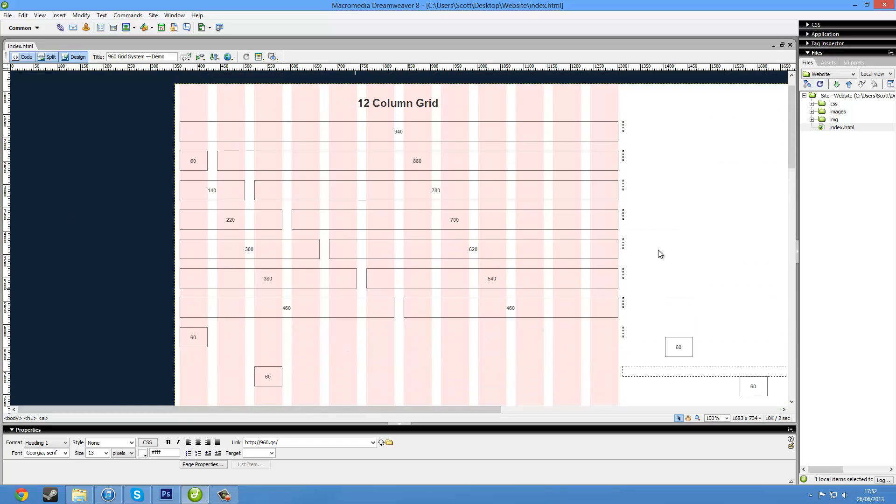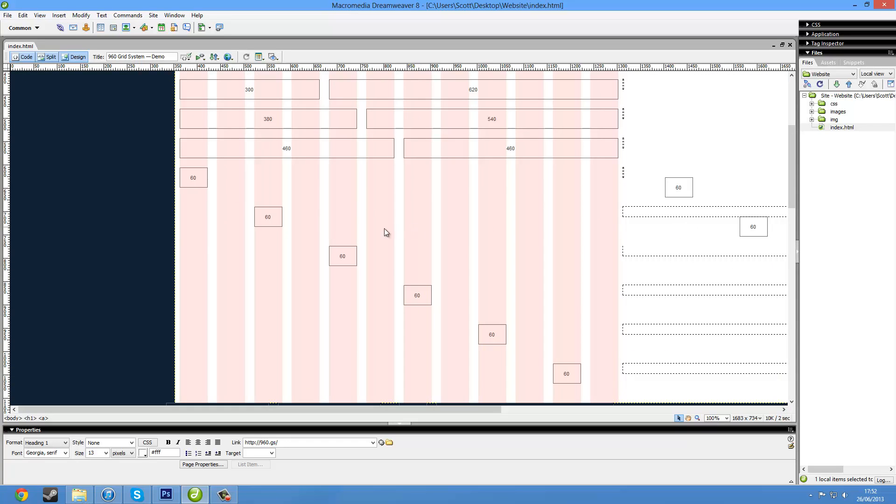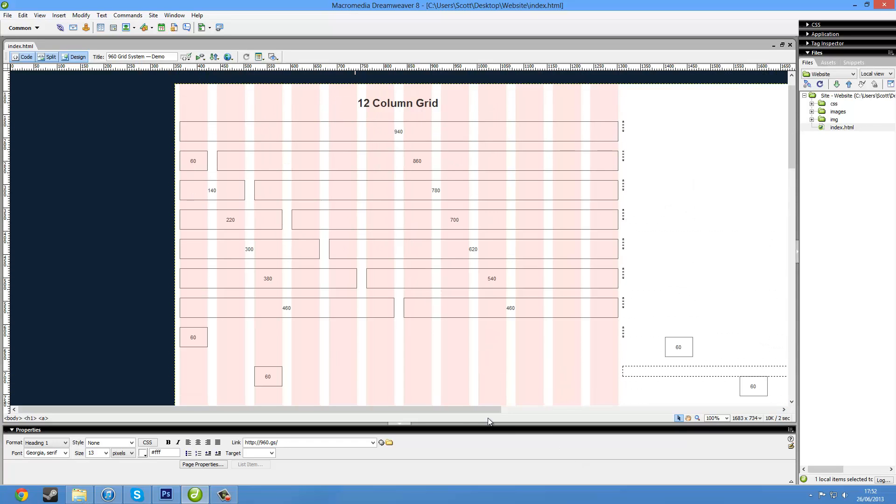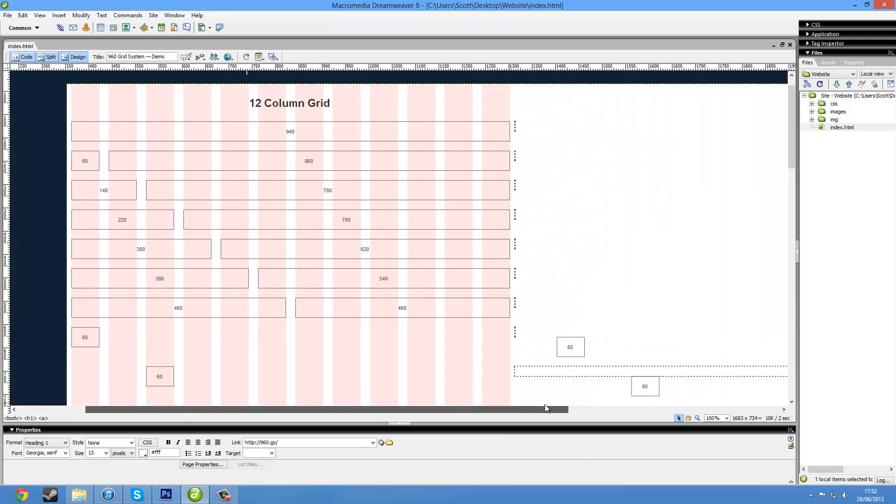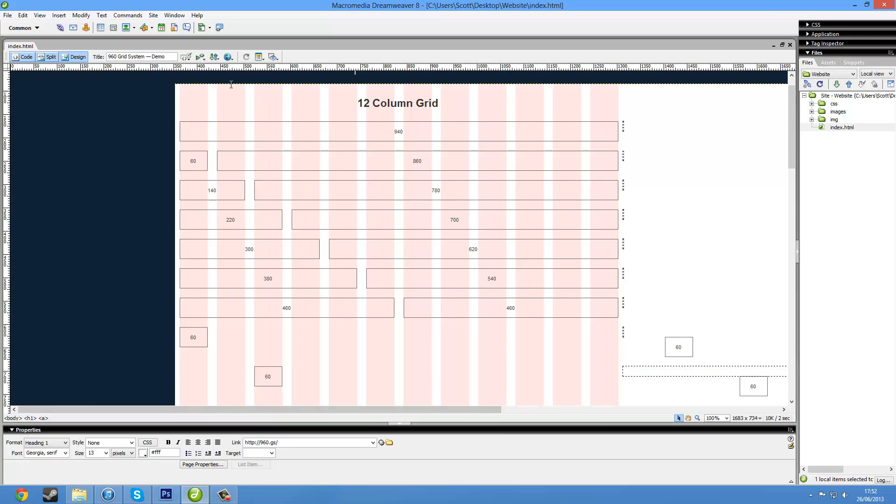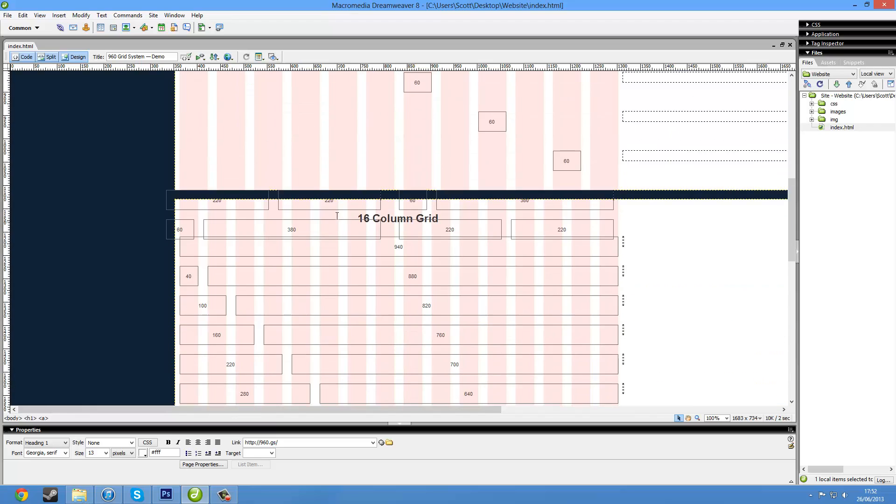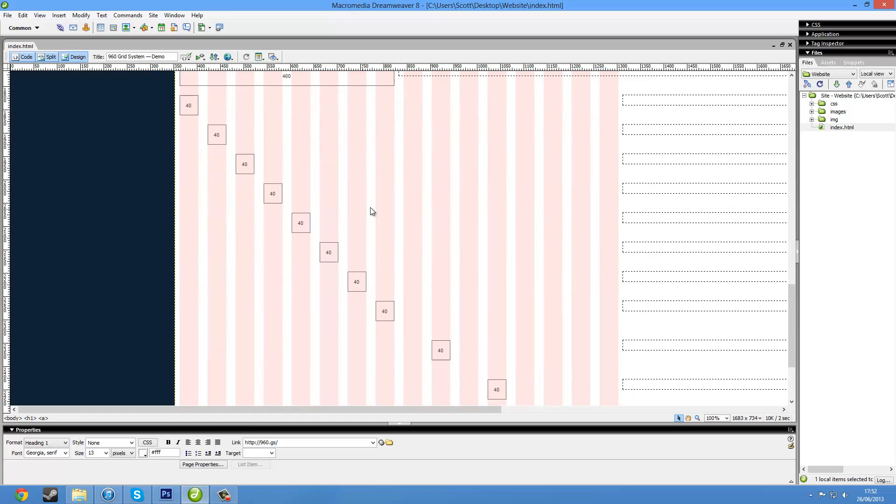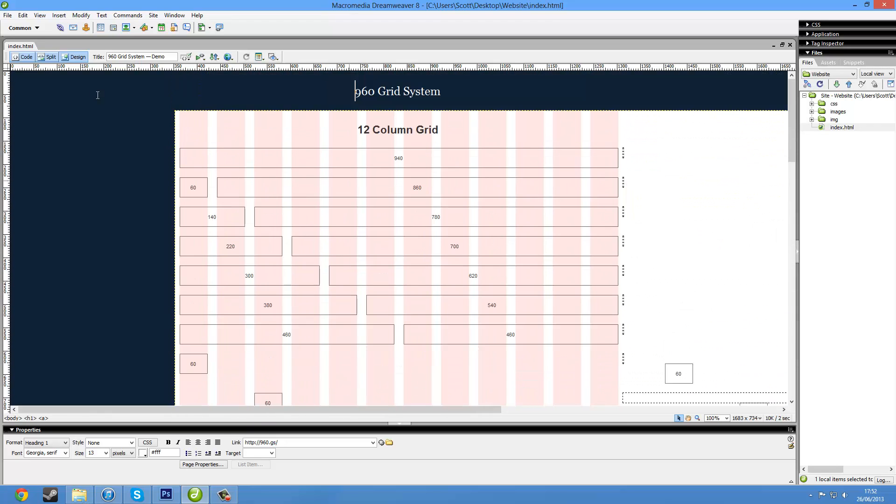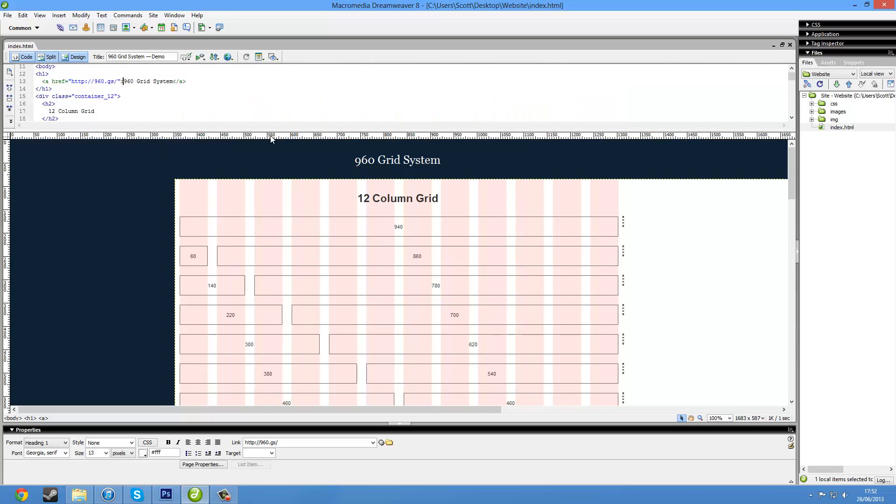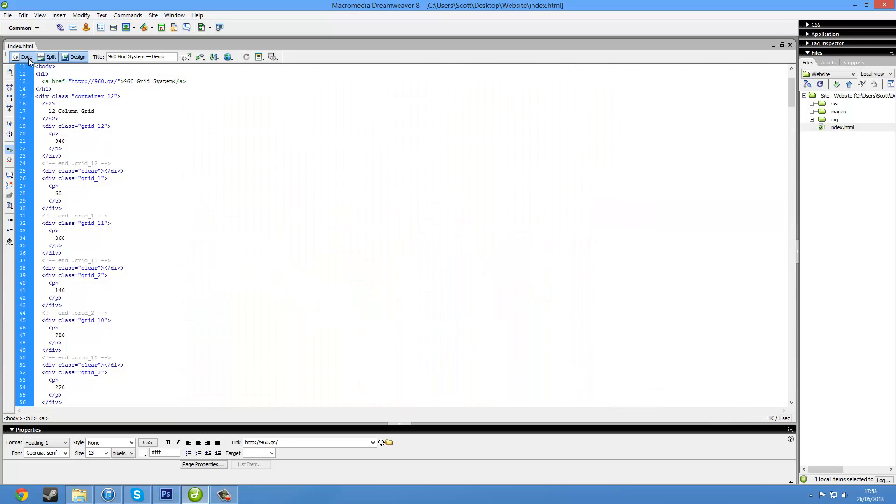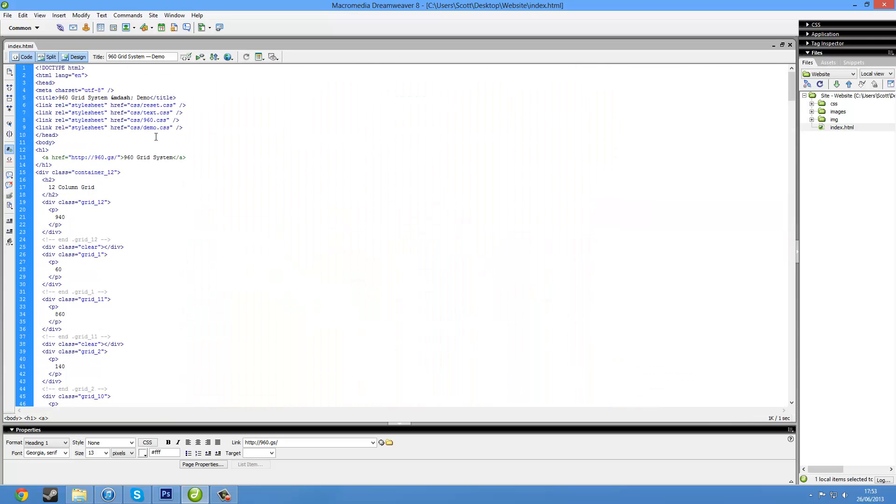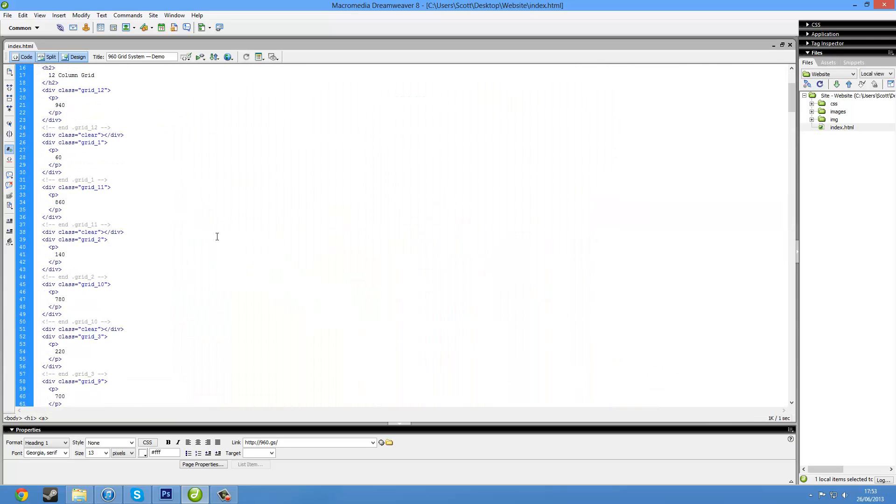Depending on what version of Dreamweaver you're using, it might look different or it might not. Here we have our grid system. We are going to get rid of all this. This is just templates. We have our design view. We have split view. So, we can actually look at the code at the same time. I hate this version of Dreamweaver because in newer versions, this is actually vertical, which makes a lot more sense than this. Don't think we can change it, which is a pain. We can see the code only.